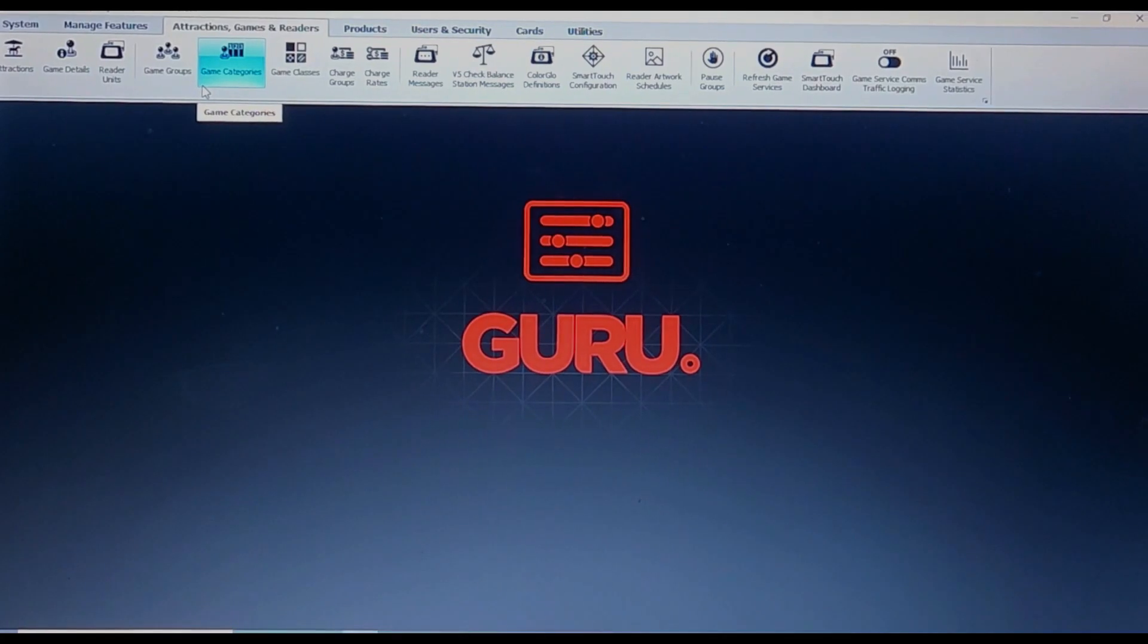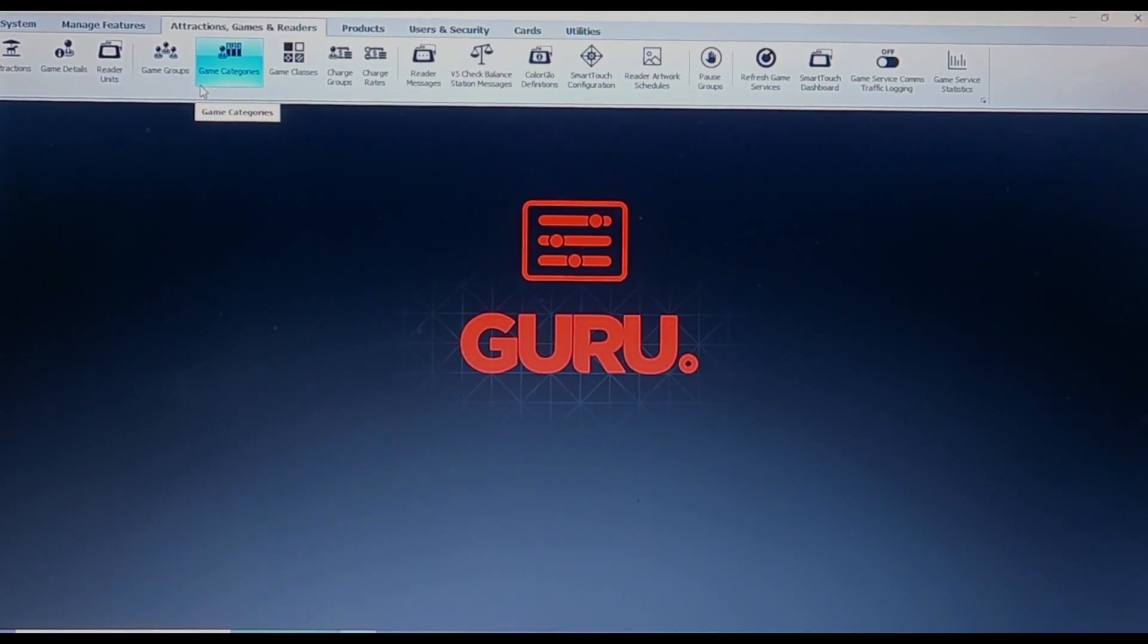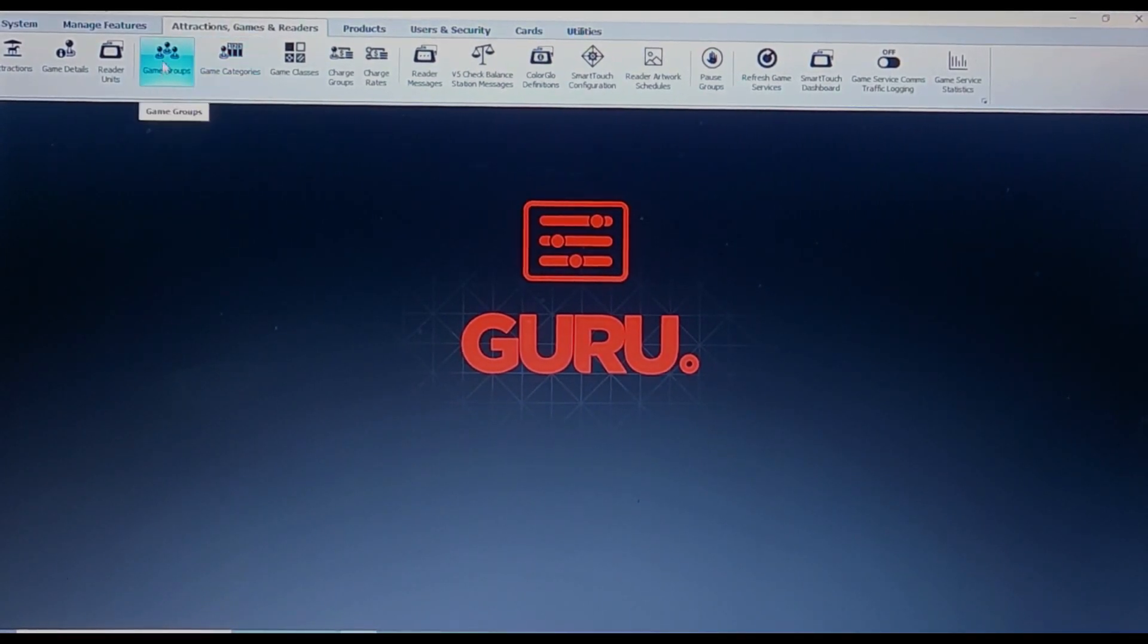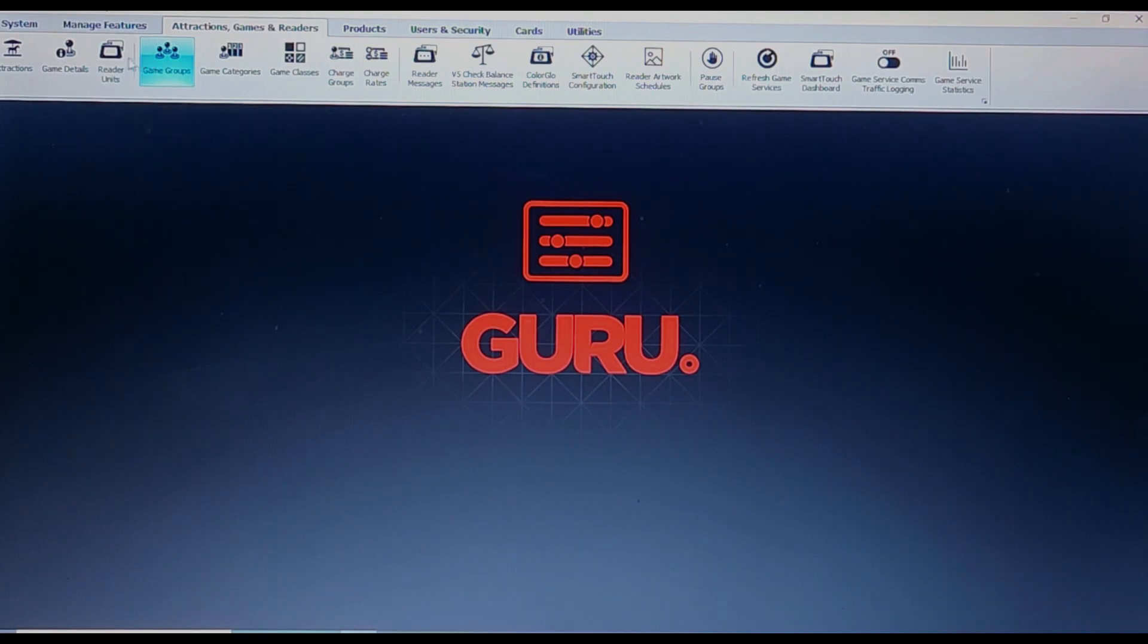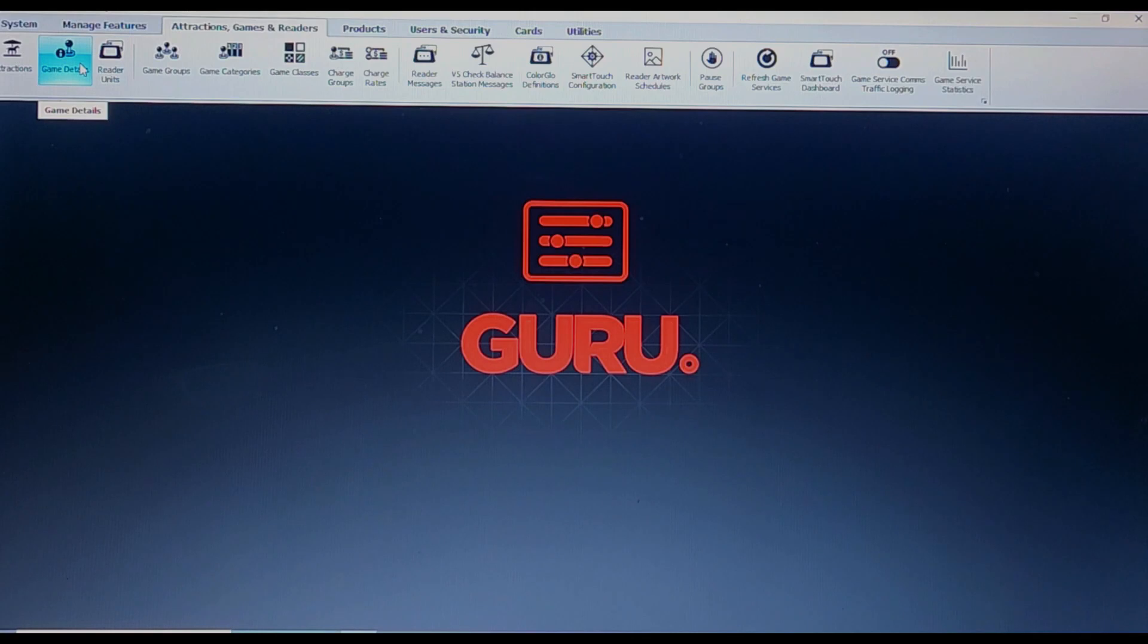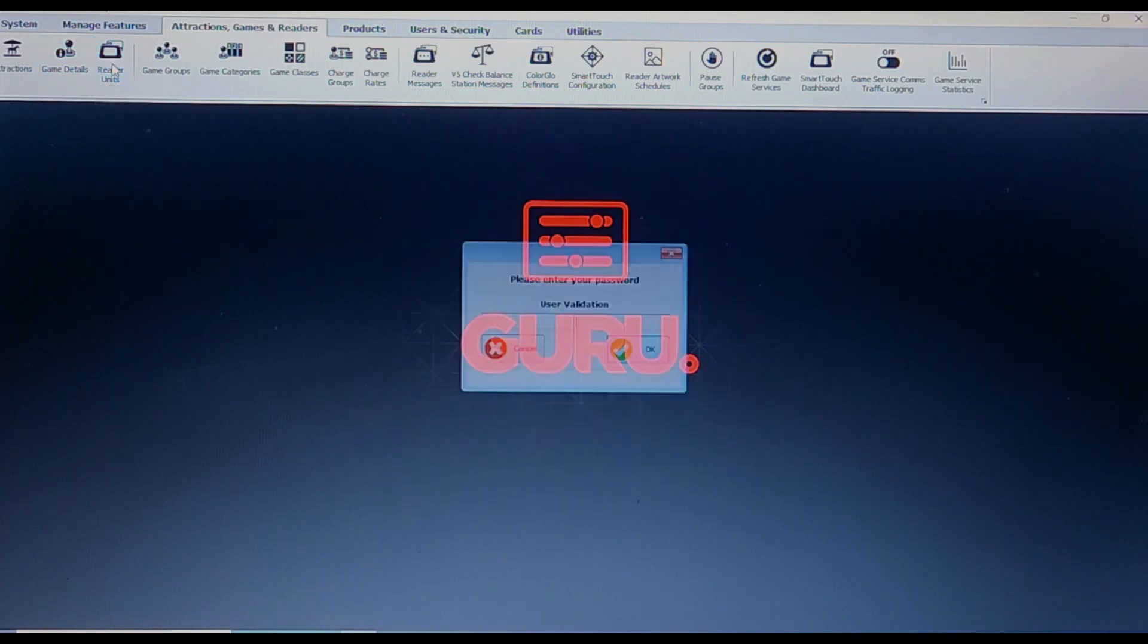With that being said, let's dive right in. It's important to note to gain access to all tabs you will first need to enter either a password or swipe your staff card, but you should have been given one by now. Let's go to the attractions, games, and reader section.